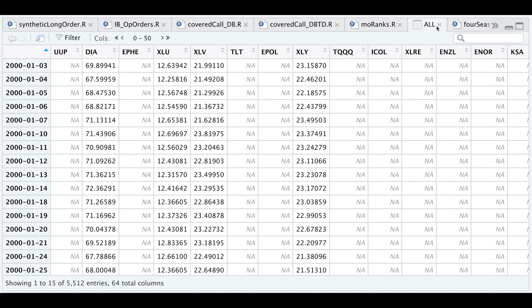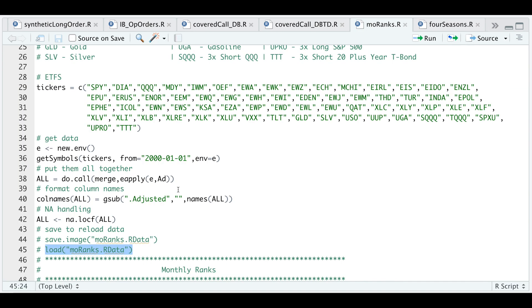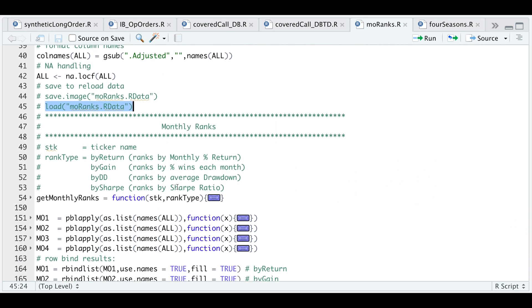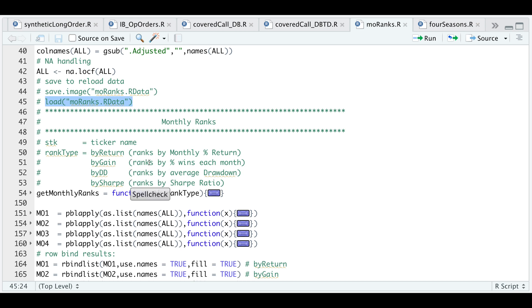Now to get the monthly ranks, I have built a function where we just pass in the stock or ticker name and we need a rank type. Here you can choose from the following four: it'll rank by monthly return, by gain or the number of wins each month, by drawdown or the average drawdown, or by the Sharpe ratio.